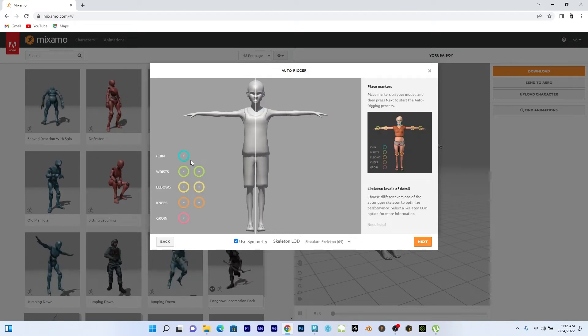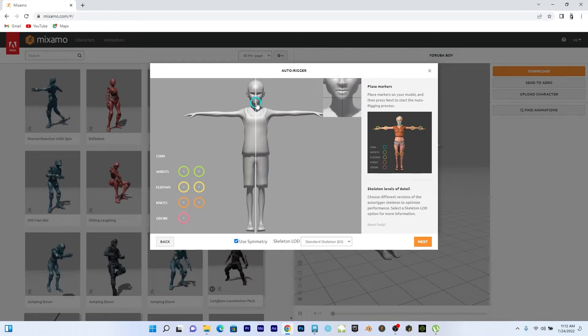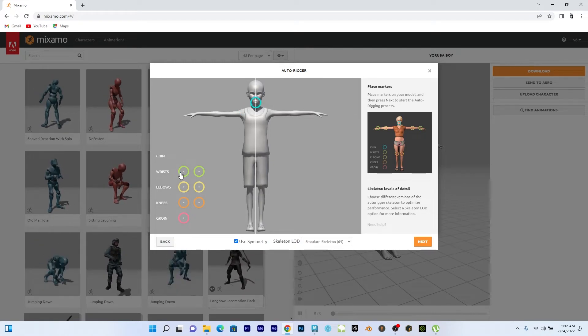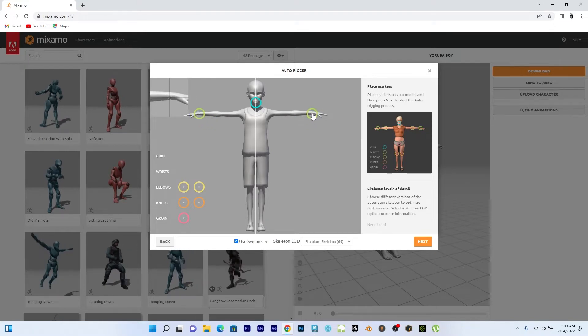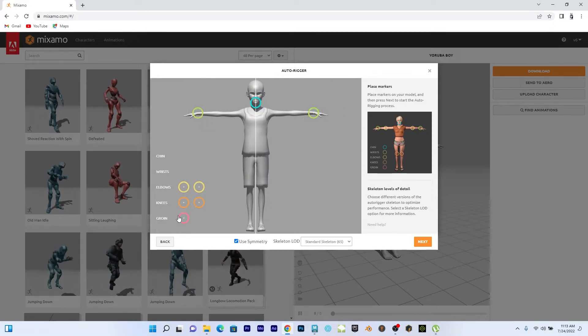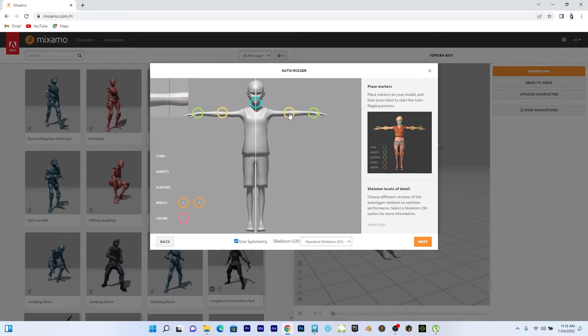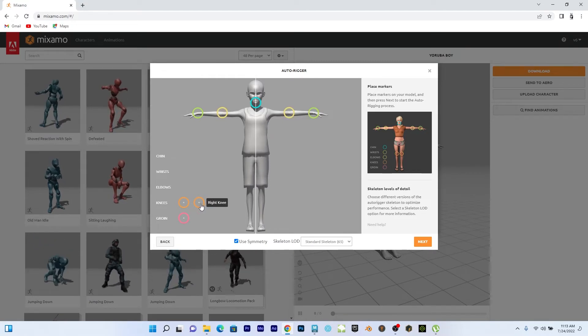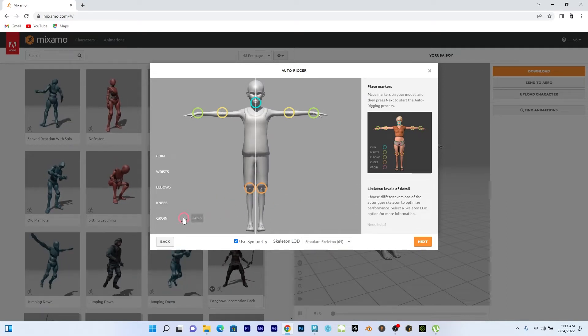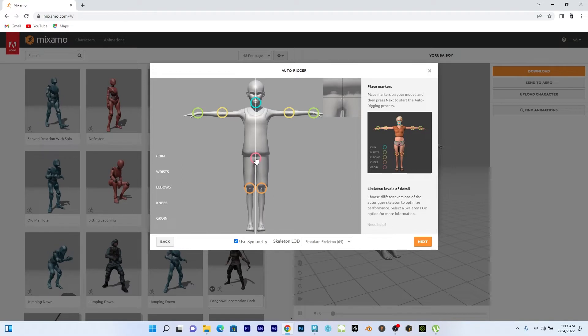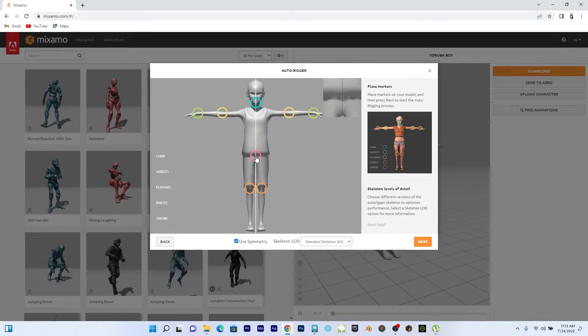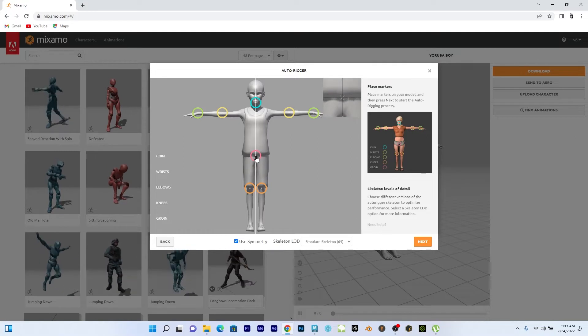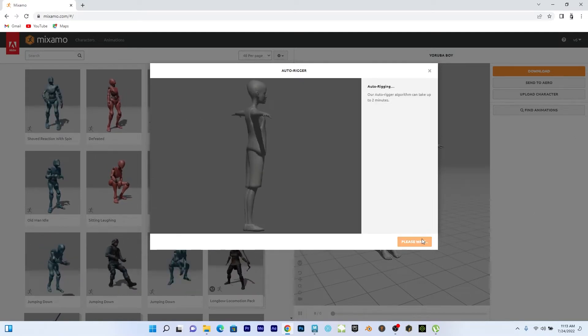But for better character, to have a character in T-pose for better results, have your character in T-pose. So that is the T-pose I have. So let's go to next. So this is for chain. I'll take it to the chain. This is right wrist. So it should mirror.